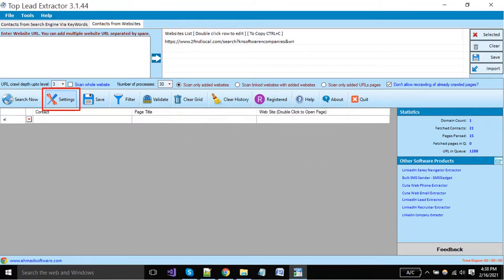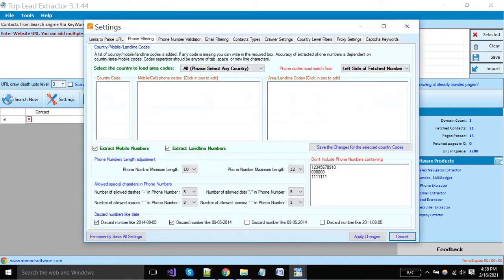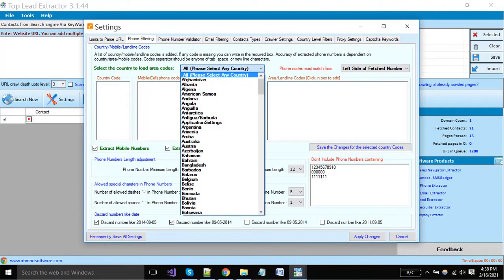Click on this button to add website URL in extraction. We have to set some custom settings here. Select the country name where such website exists and you want to extract numbers.